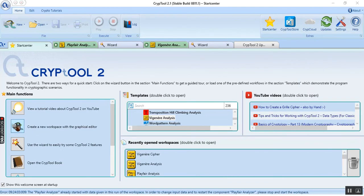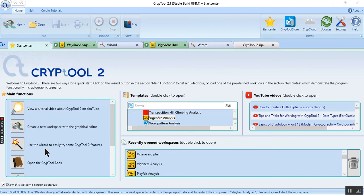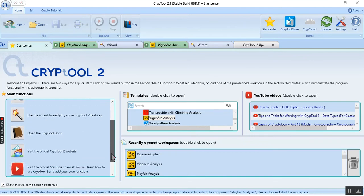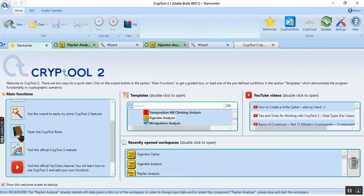This button is for creating a new workspace with graphical editor, and this button is for using the wizard to use the CrypTool features. Also we have a book to read and we have a website.